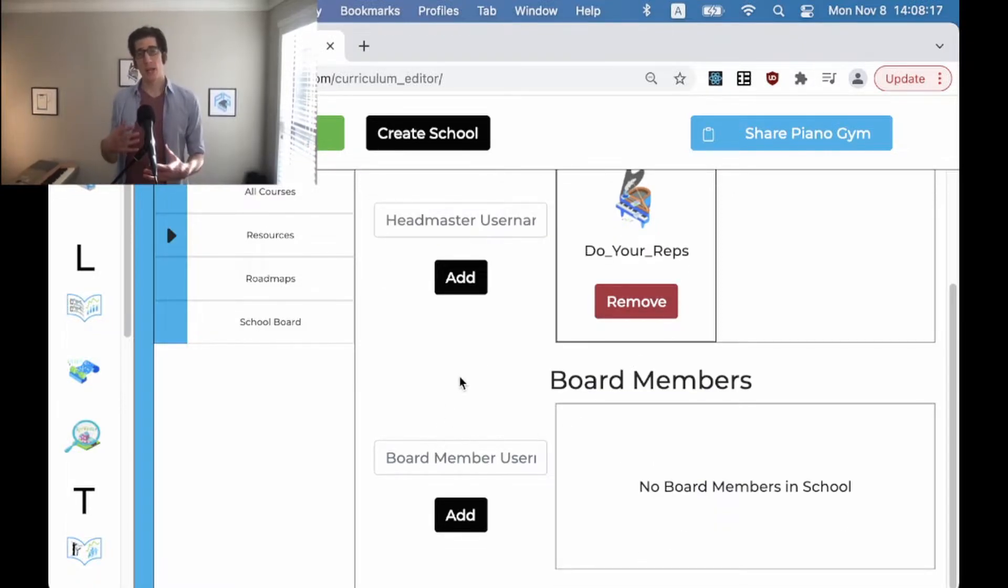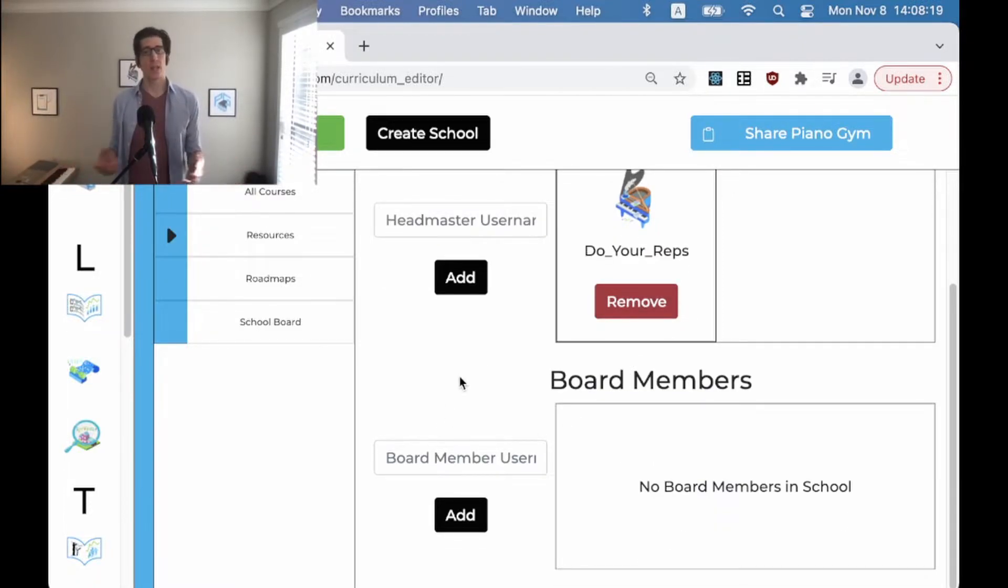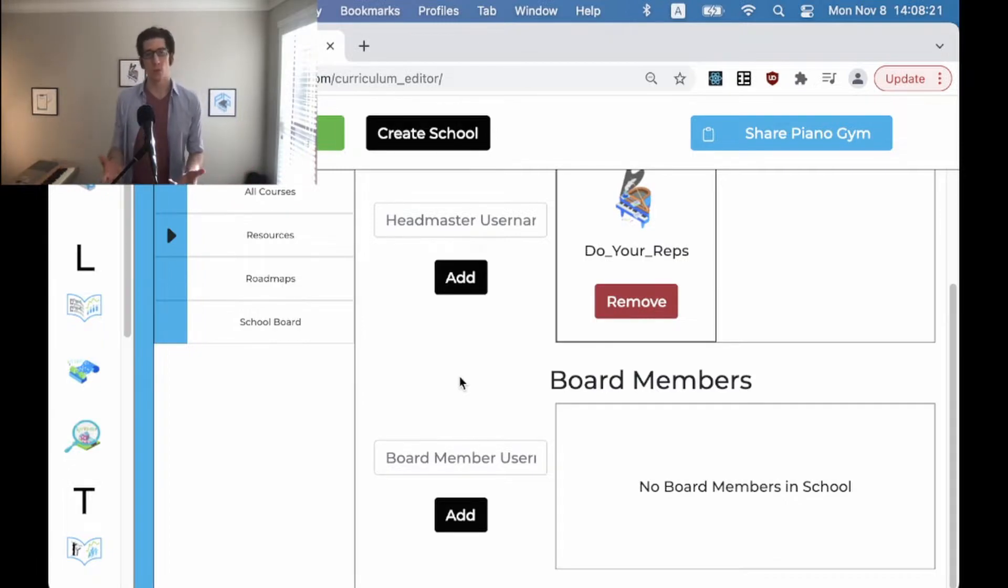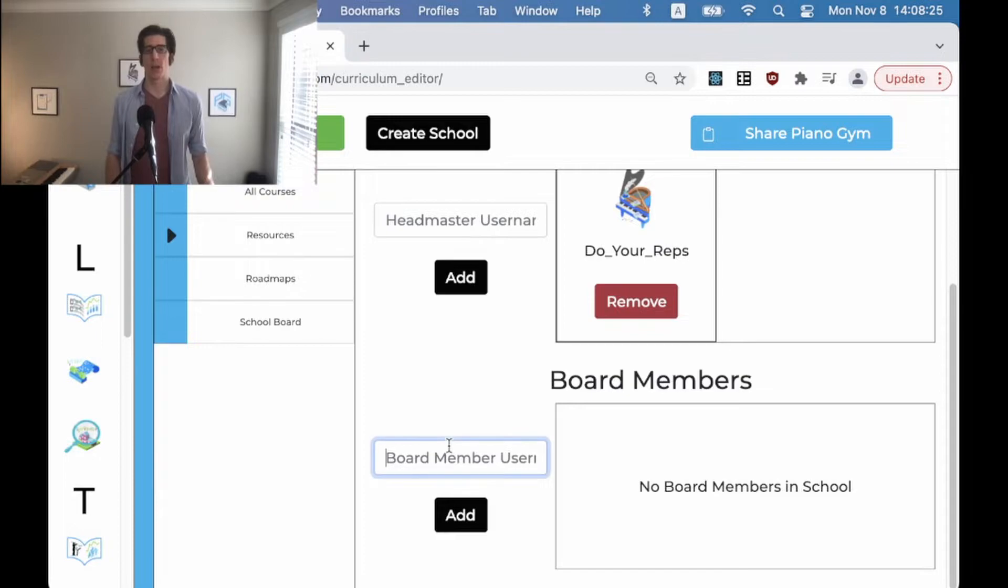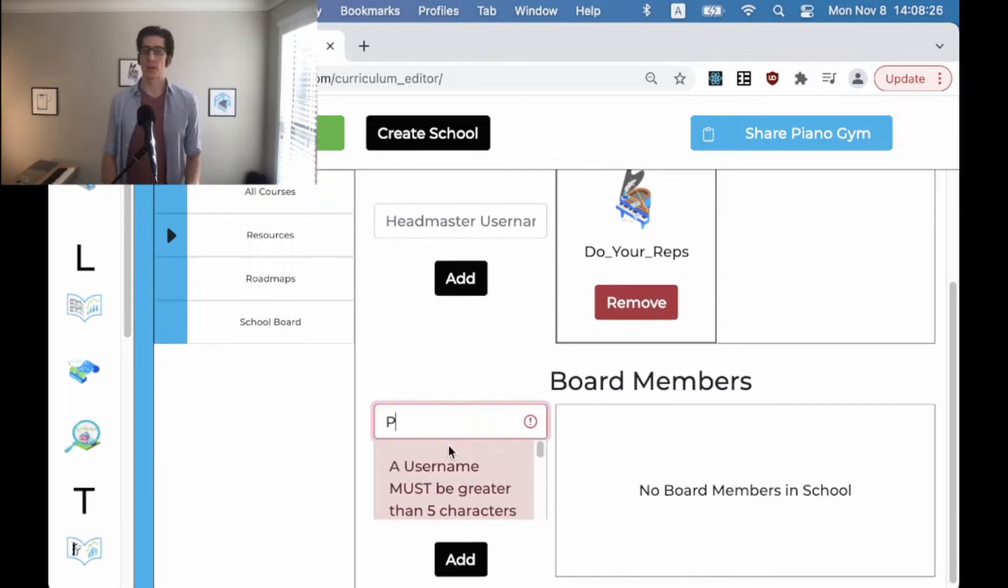A headmaster has all of the permissions they want. They can do anything they want with this school. You should think of them as the owner of the school, whereas the board members are kind of like moderators.